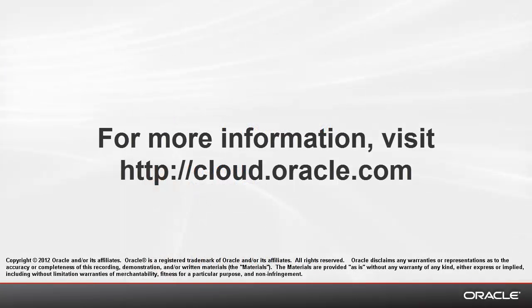Thank you for watching. For more information, be sure to visit cloud.oracle.com.